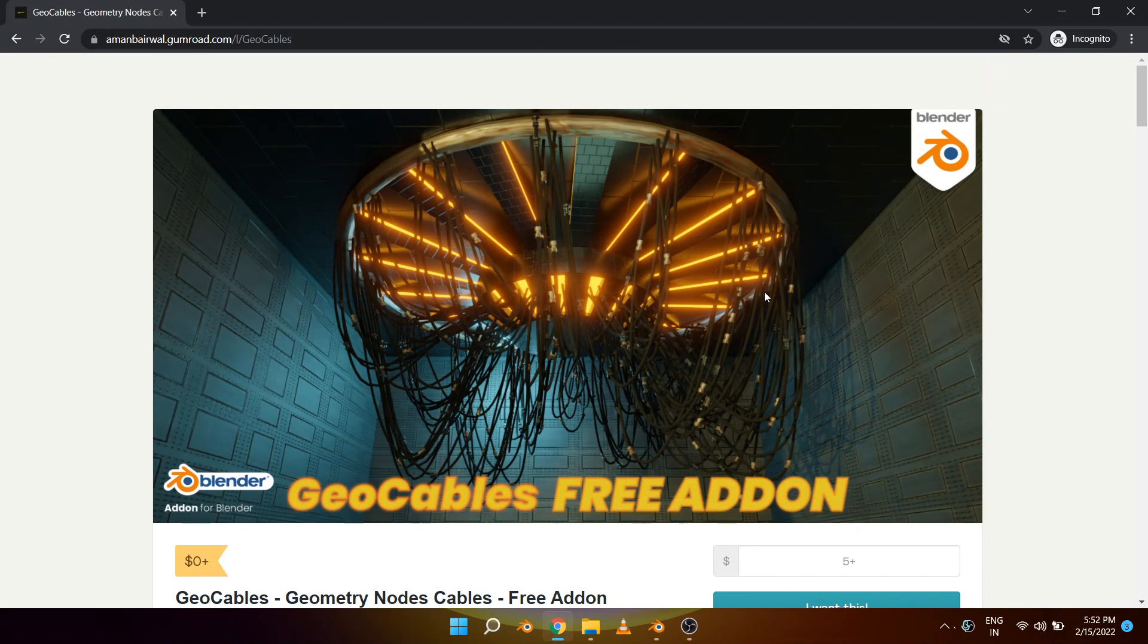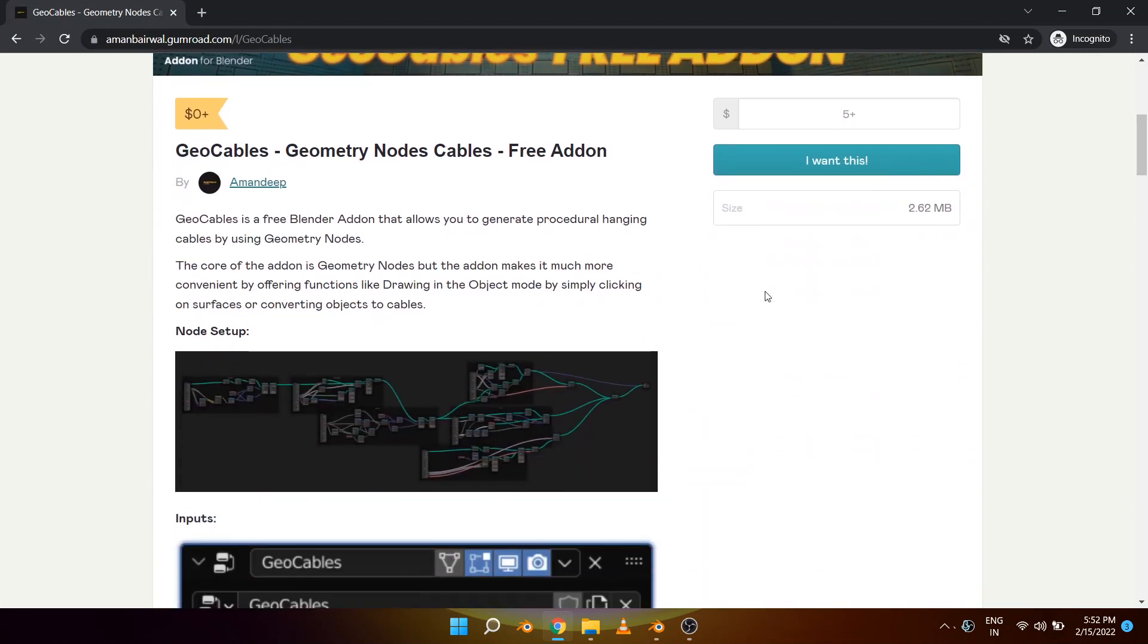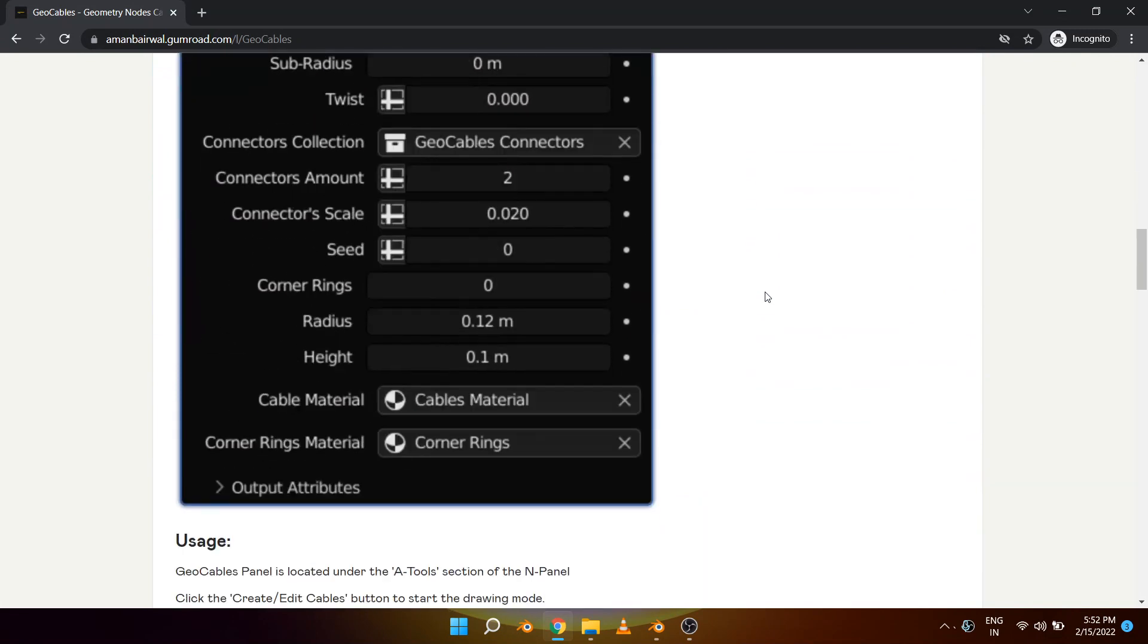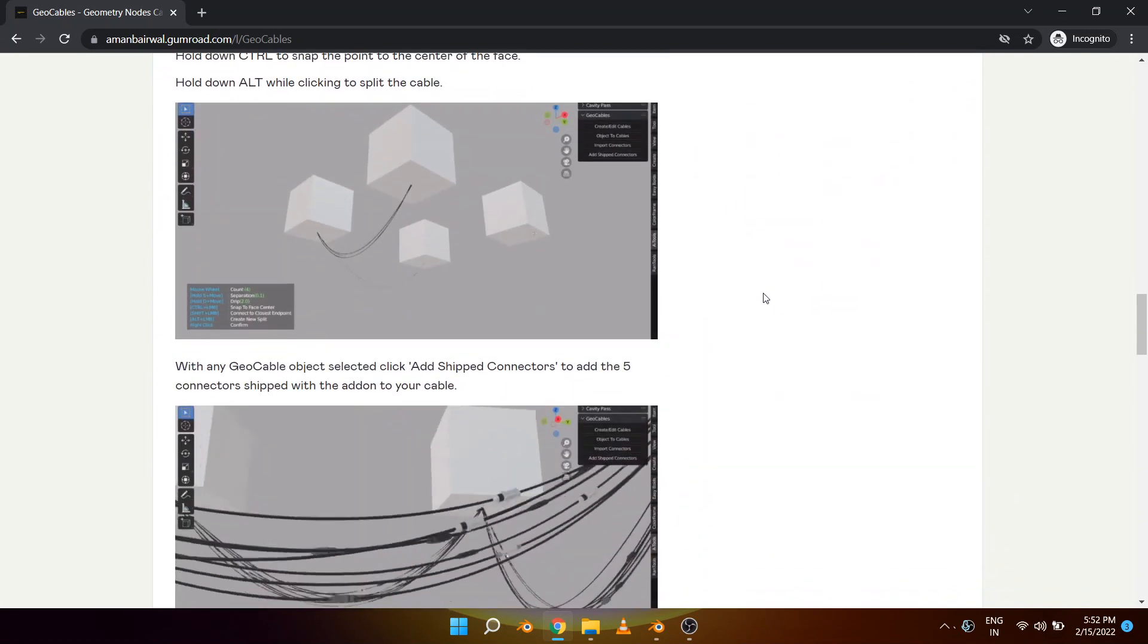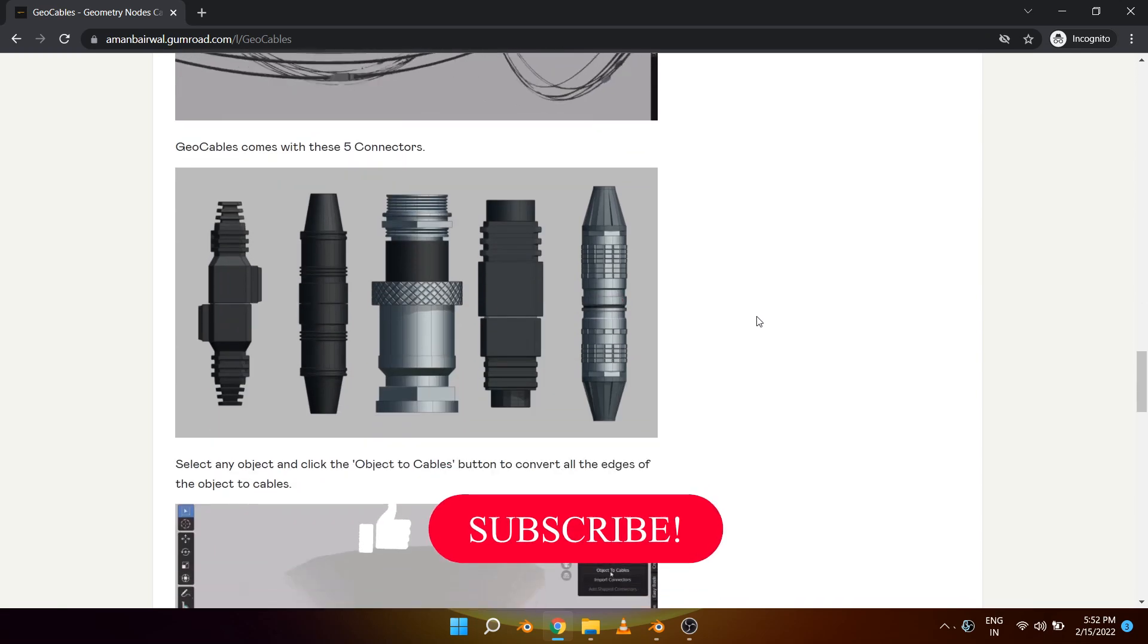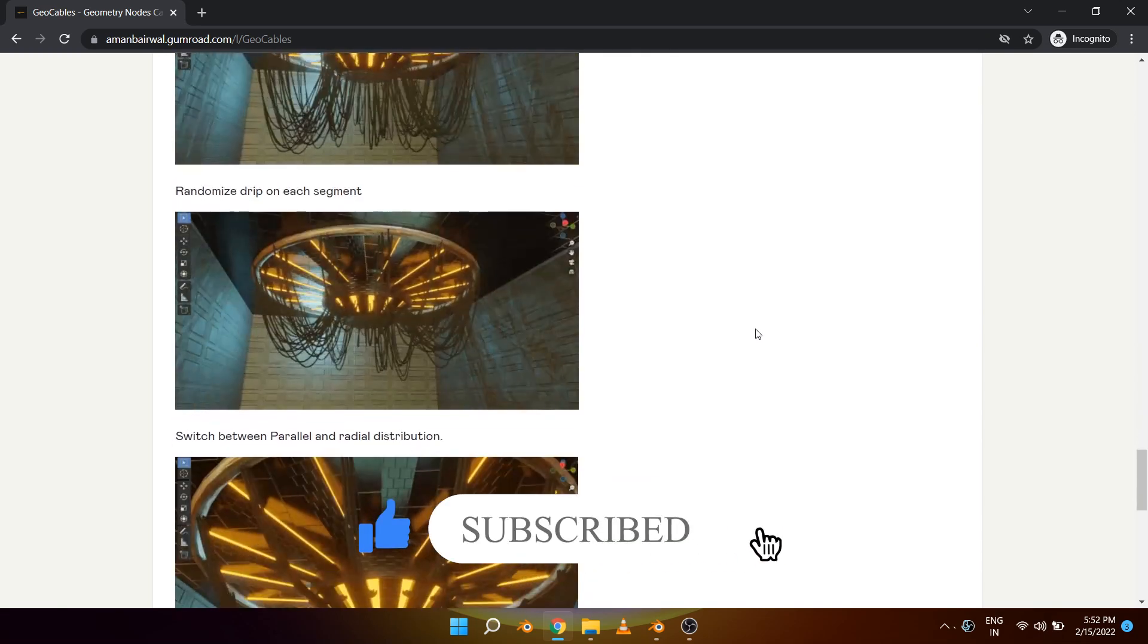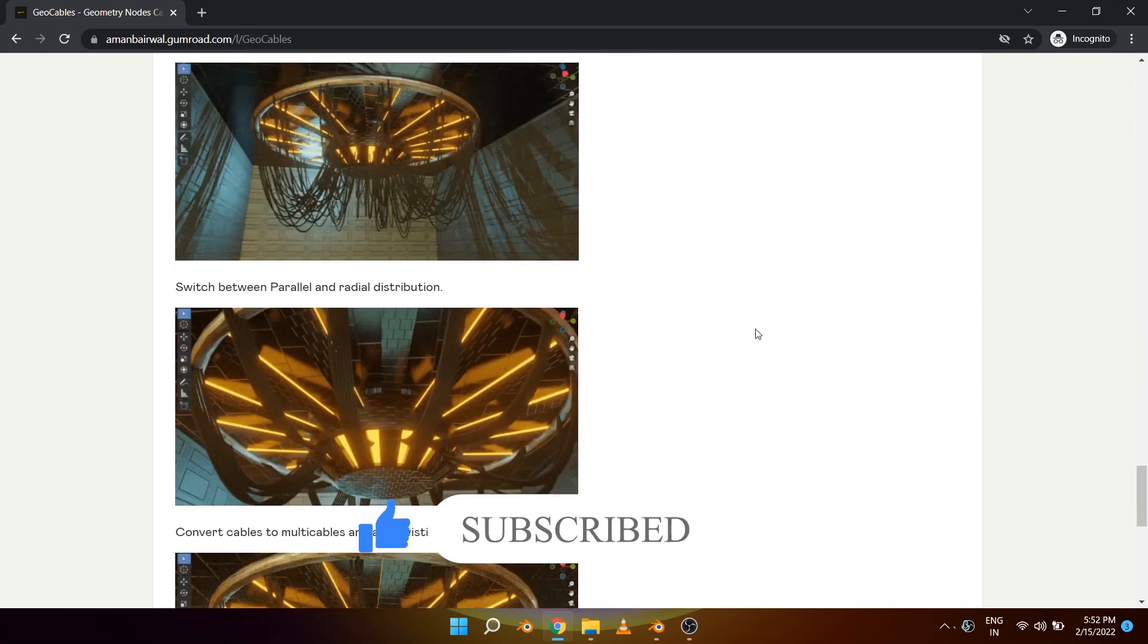This is my first geometry nodes based add-on and it allows you to generate hanging cables very quickly just by clicking on faces. In just a minute I'll show you how it works, but before that I would like to request you all to please hit the like button and subscribe to the channel so you don't miss any future updates.